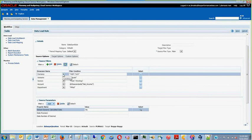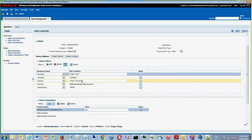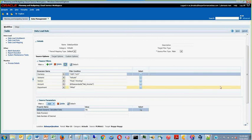As you can see here, I have set up filters for currency, scenario, version, account, and department.